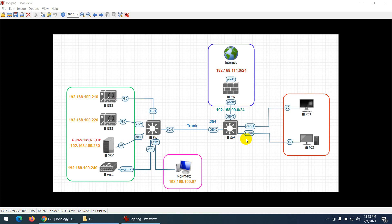Let's start creating a topology which we will use for our upcoming Cisco ISE course. This topology will be used for initial setup and initial labs like dot1x, MAB authentication, and similar topics. Later on we will create another topology.